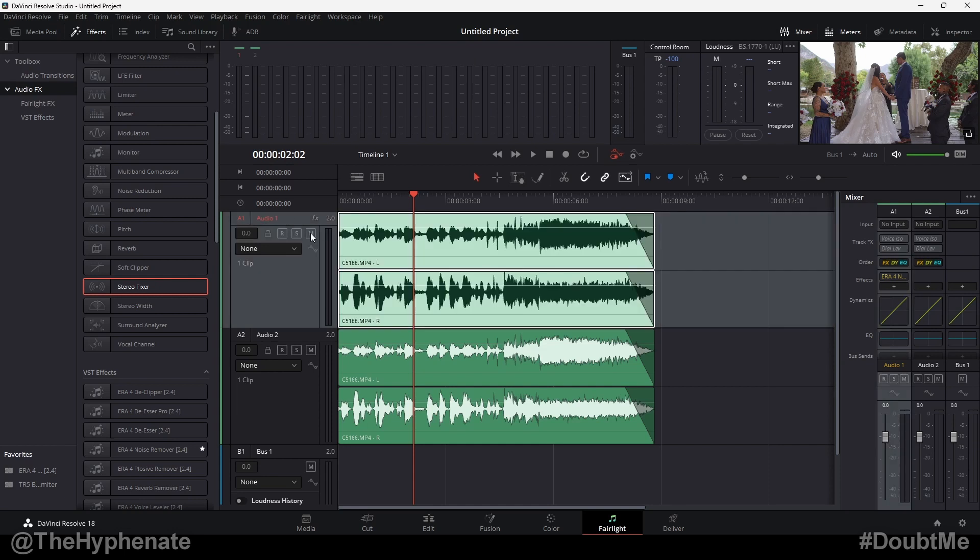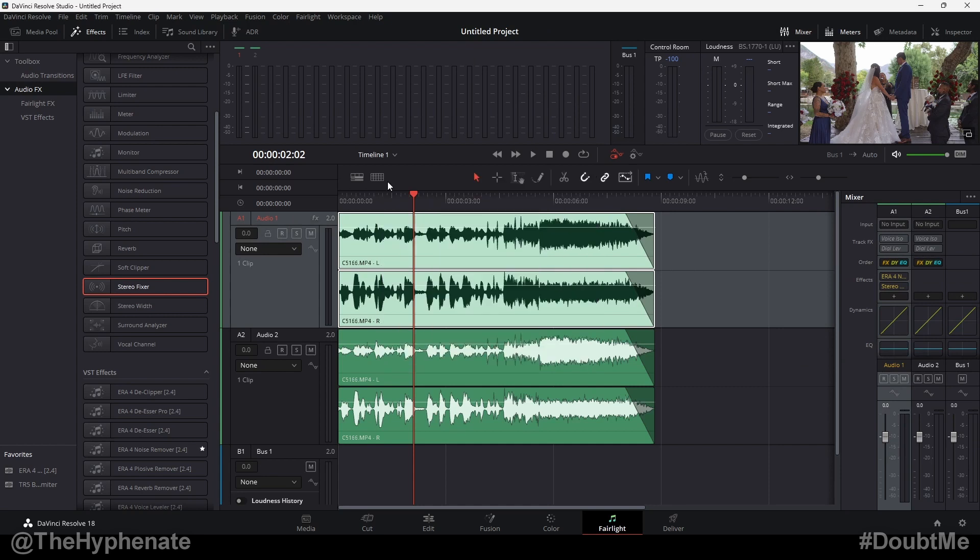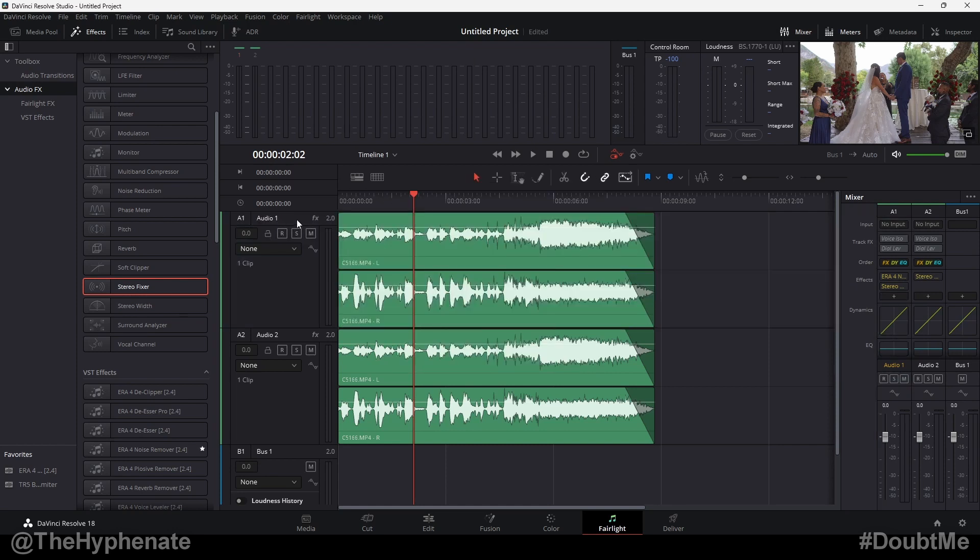Now we're going to go to audio one. Get the stereo fixer, put that on there. Go ahead and choose the left only option. Close that. Get the stereo fixer plugin and add that to the second track. And then there choose right only. And now everything on the first track is going to be the left channel only on both the left and right channels. And then everything on the second audio track is going to play the right channel on both the left and right channels.